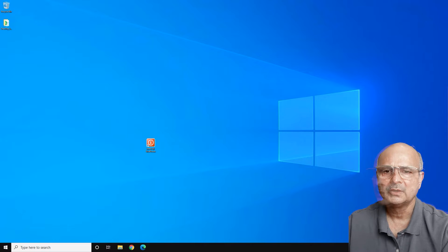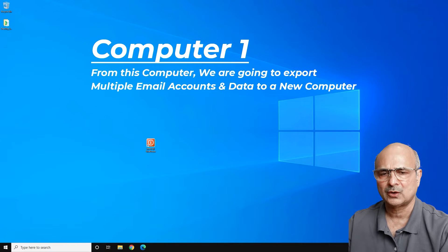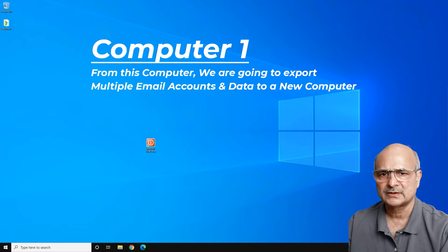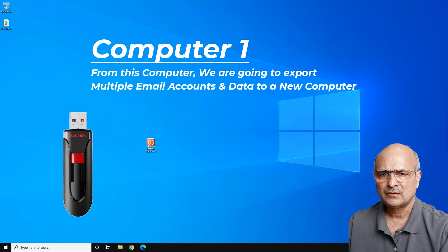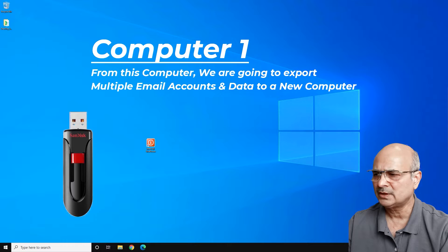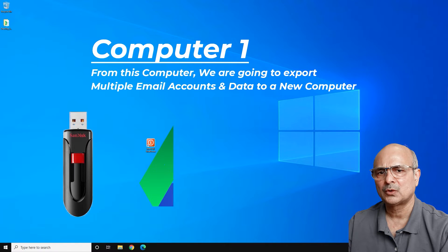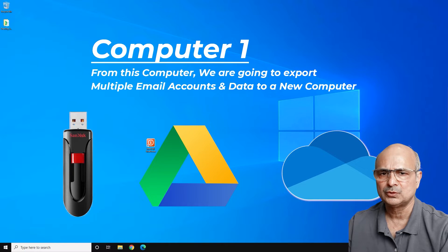Here we are on computer number one. From this computer we are going to export multiple email accounts — I've got about 10 accounts here — and all the data to the new computer. To move your data you need a storage device or maybe a cloud service. A USB drive is very handy. If you have multiple accounts, your data might be a little more, so take something around 16 GB. You can also use Google Drive or OneDrive — whatever is available to you.